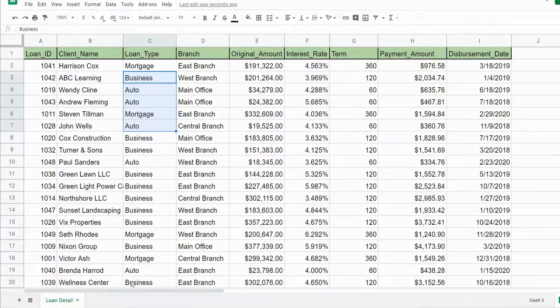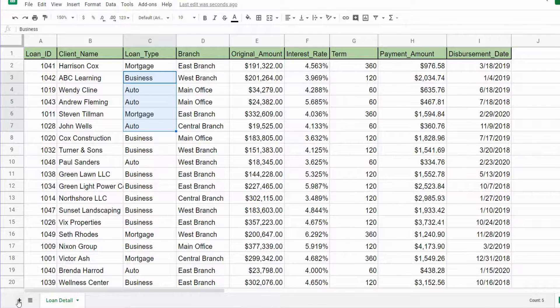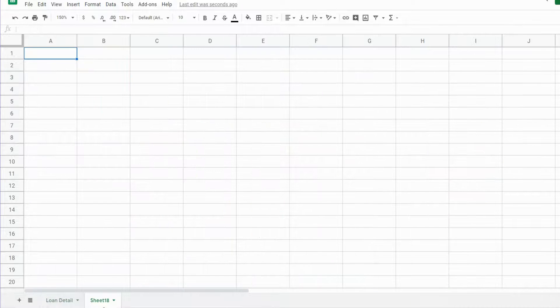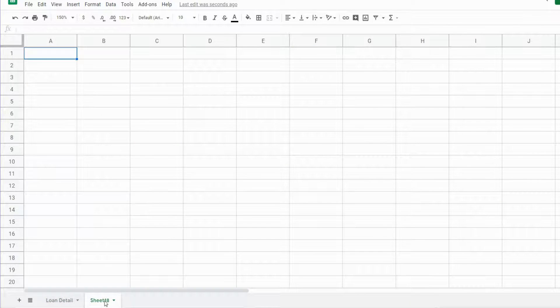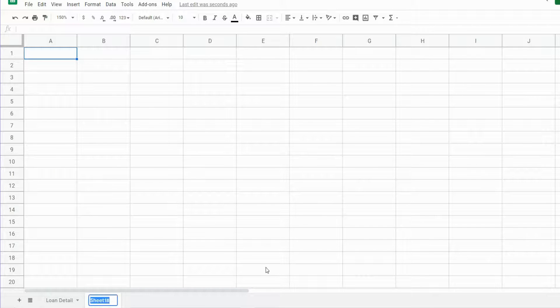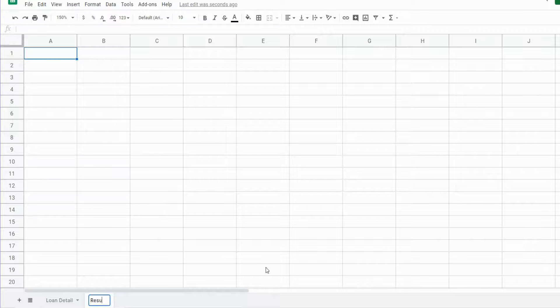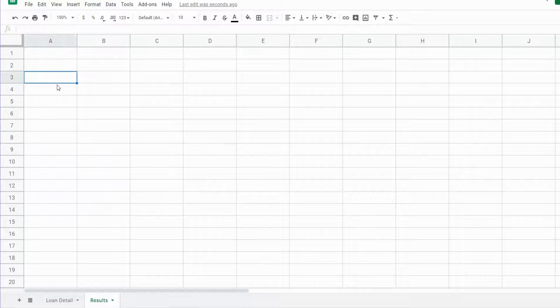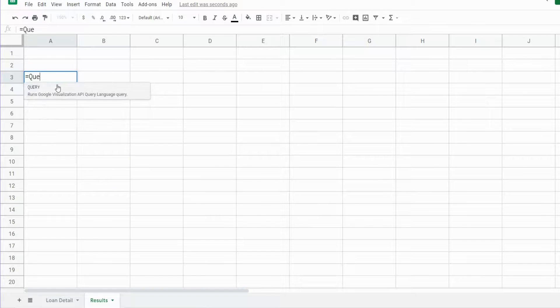The first thing I'm going to do is add a new sheet where our query and its results will live. I'm going to rename this 'results' and up near the top I'm going to insert our query function.